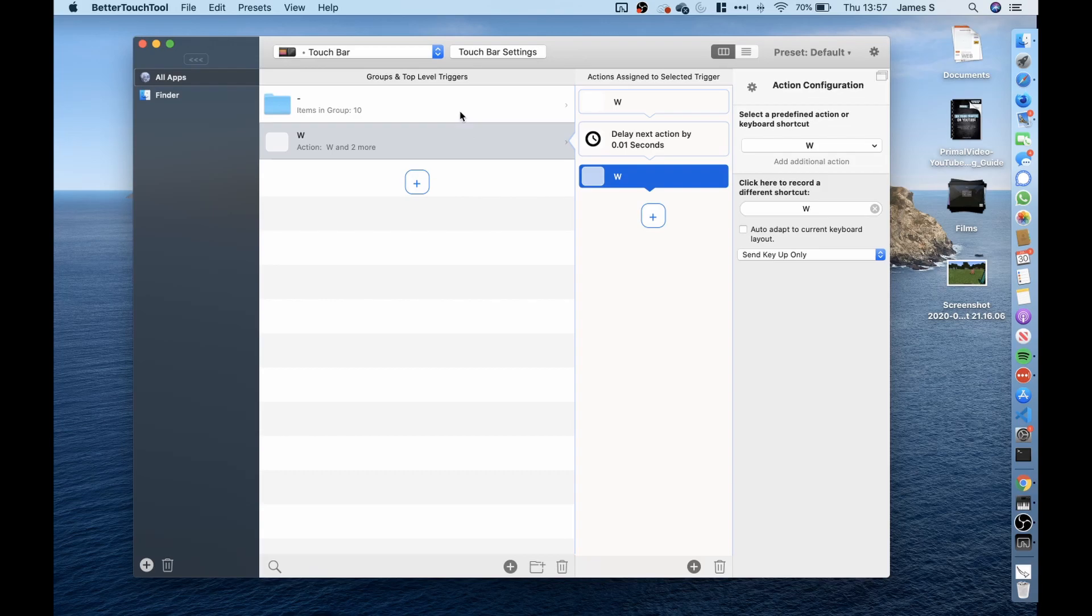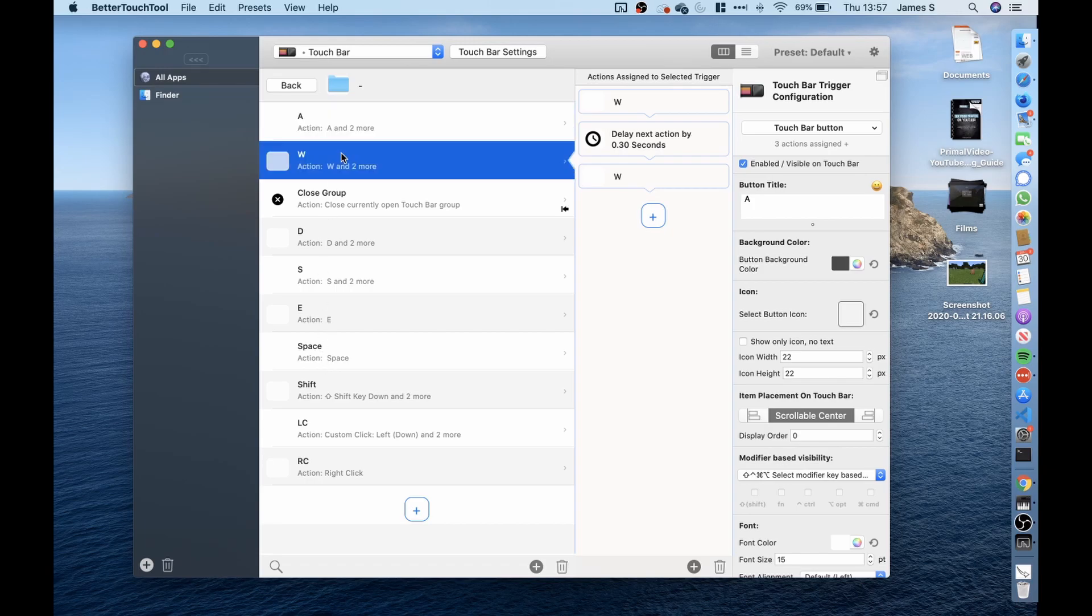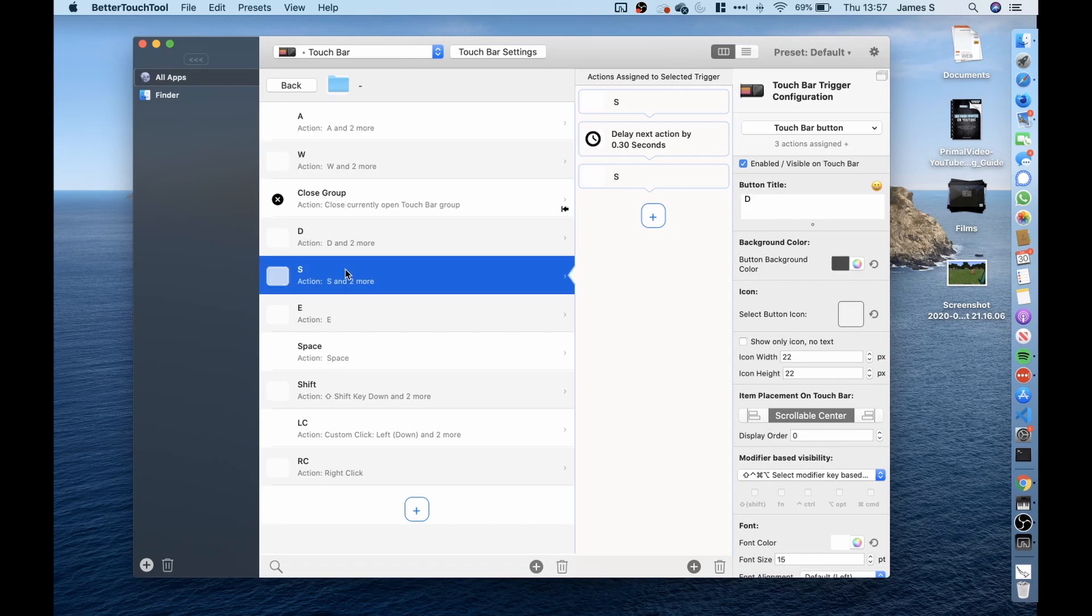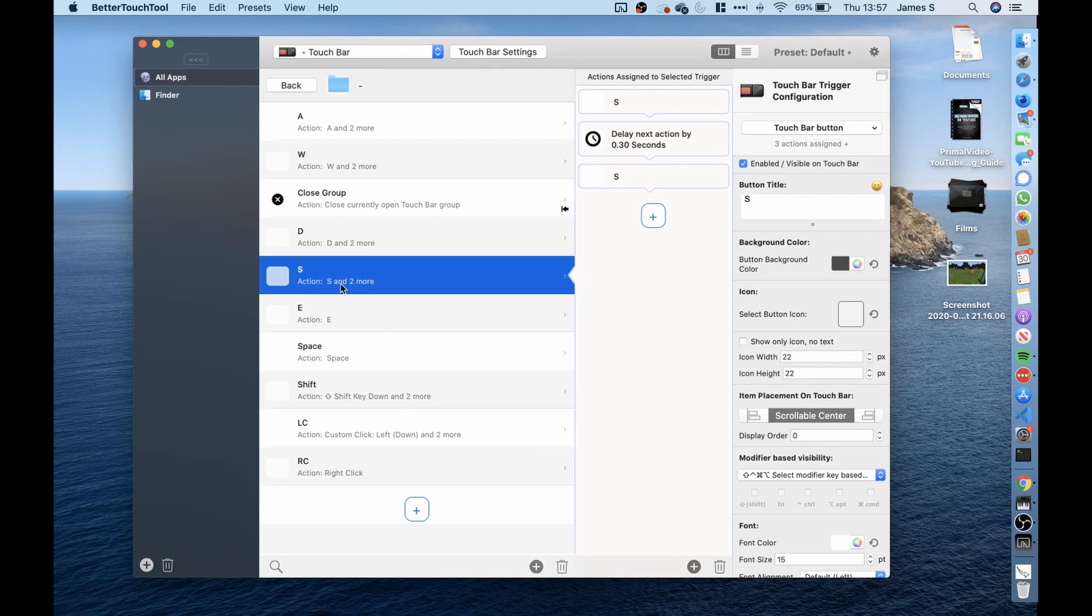I then did the same thing for all of these other buttons that we used within that video. So we had the W key, the A key, D, S, E, space, shift, left click, right click and yeah that was how I was able to control our character in Minecraft using only the touch bar.